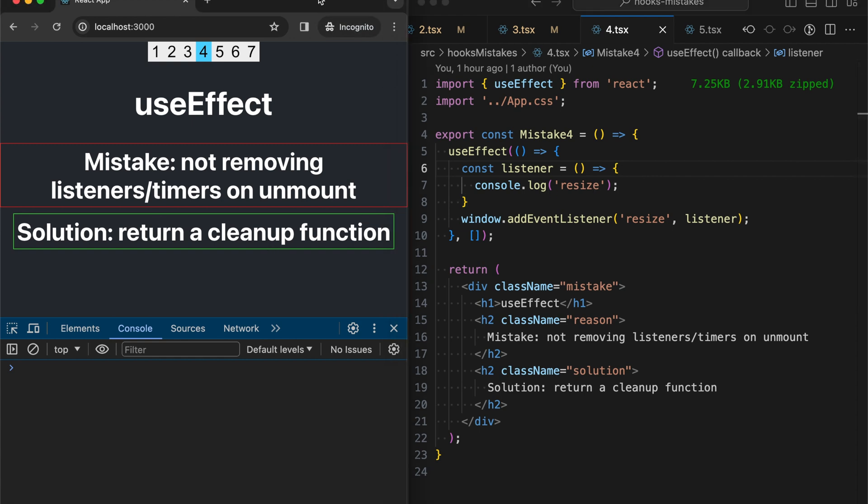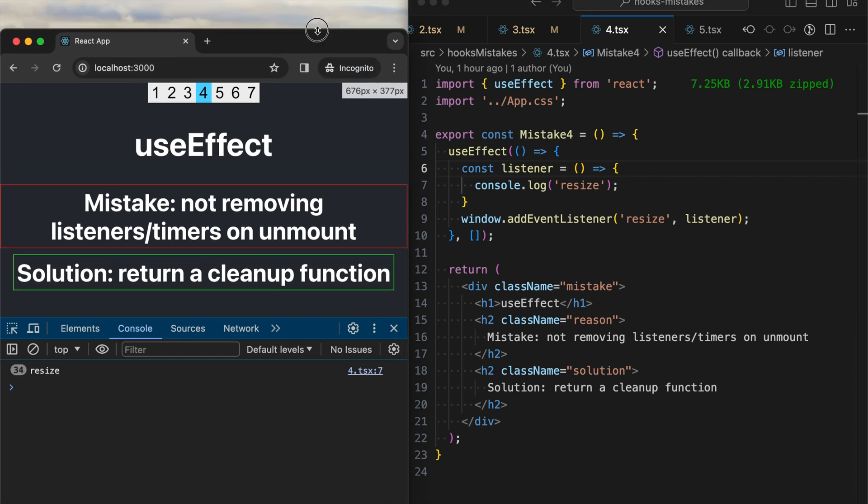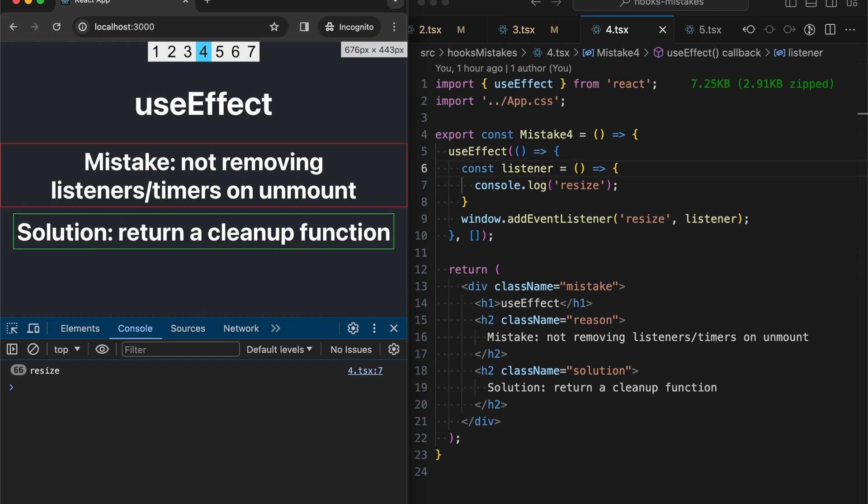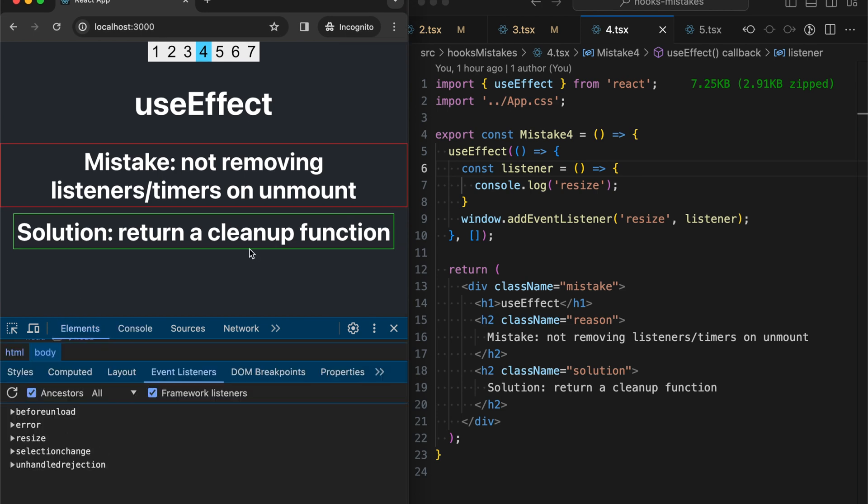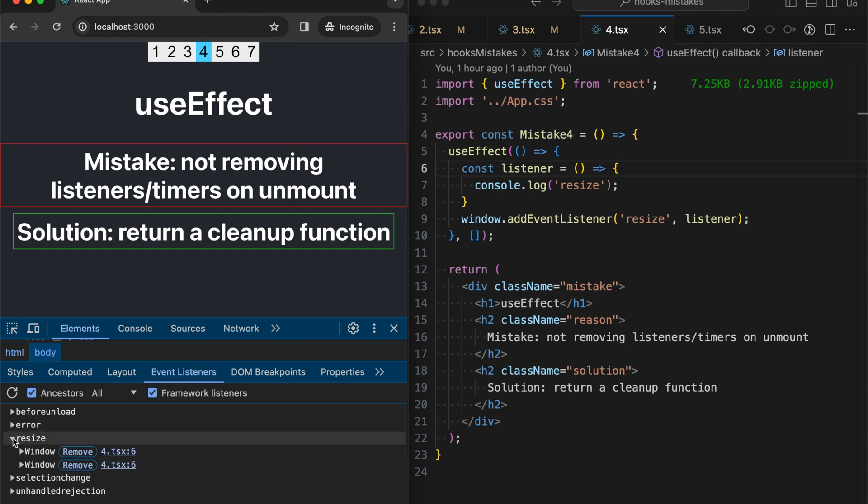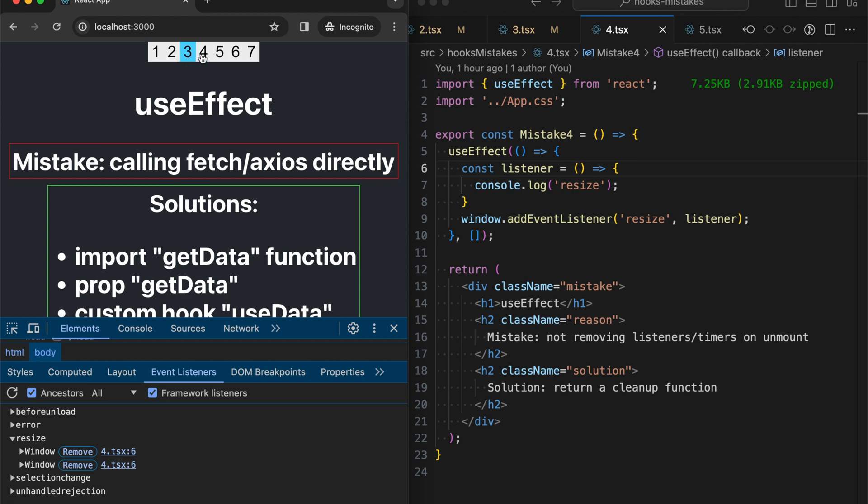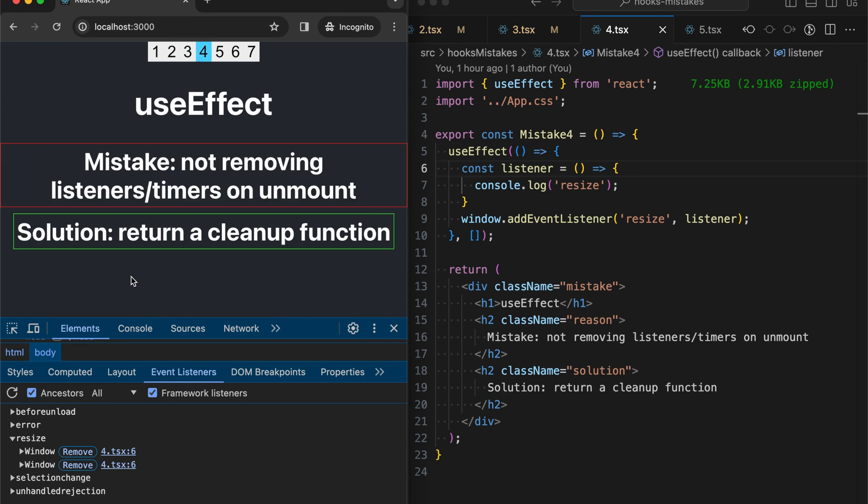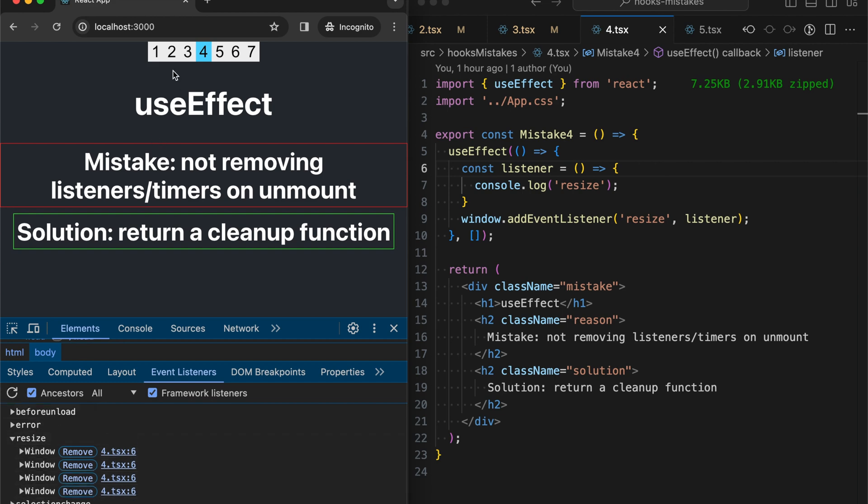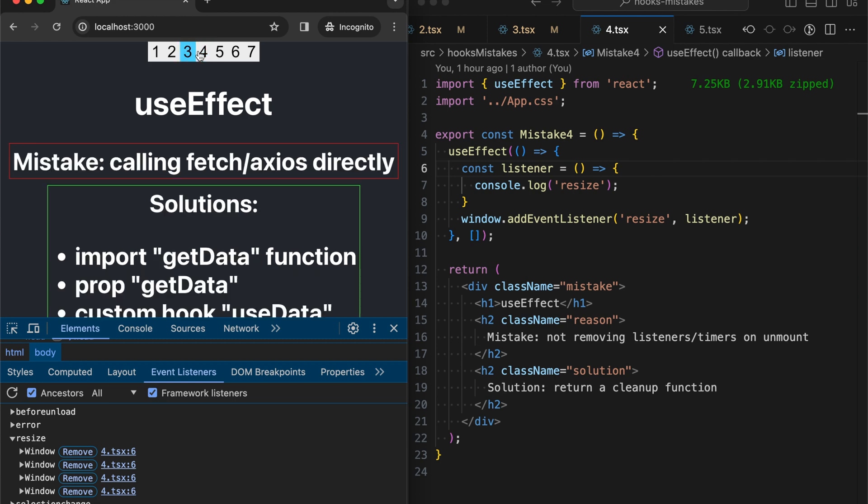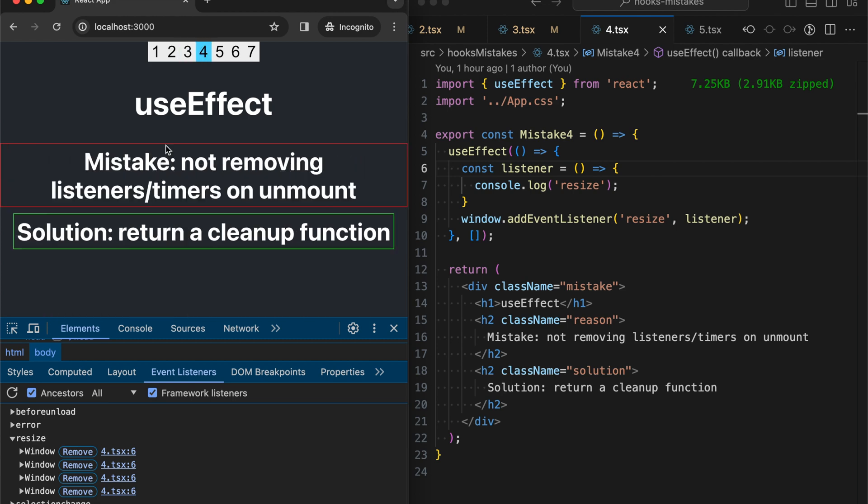So right now if we resize, we see the resize event. And we can check how many listeners we have here in elements tab, clicking event listeners and here resize. We have two event listeners just because we are in dev mode in create-react-app. So let's check that we're doing wrong right now. If we unmount our component and mount it again, we should have four listeners. Let's check. Right, we have four listeners. If we do the same operation again, unmounting and mounting. Right, we have six and so on.